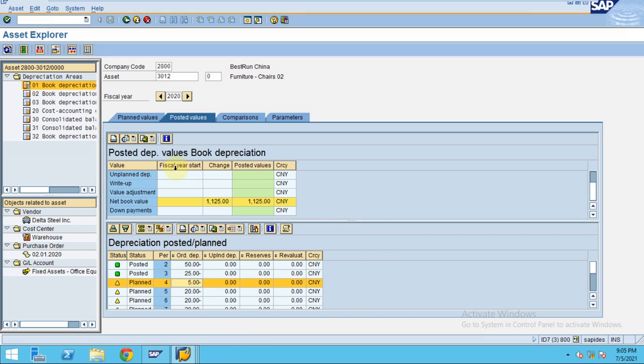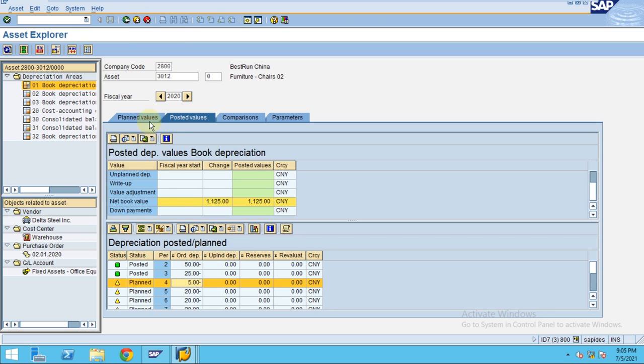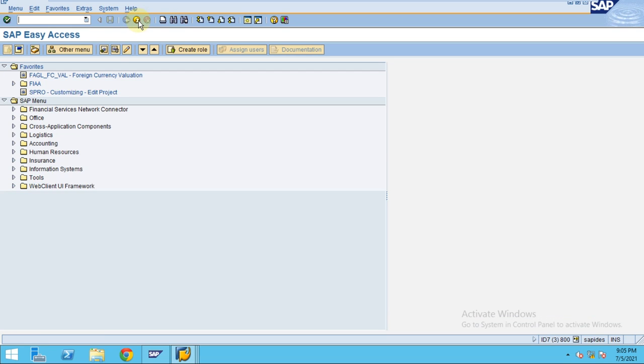This is how you can do the credit memo using direct FI transactions. In the next session, you will see how to create using goods return using Material Management. Thank you.